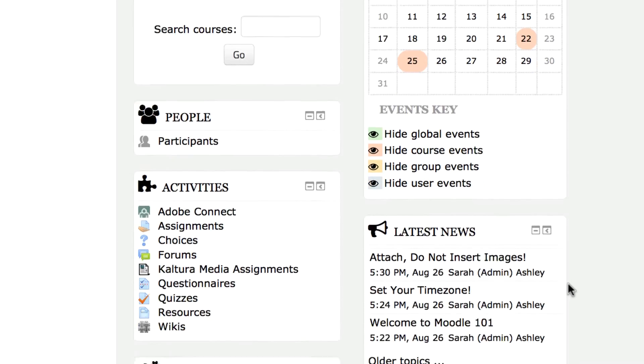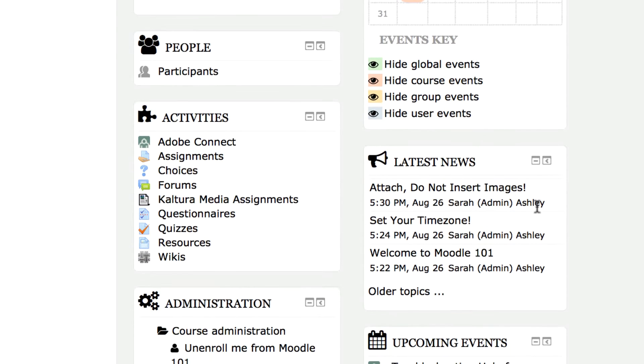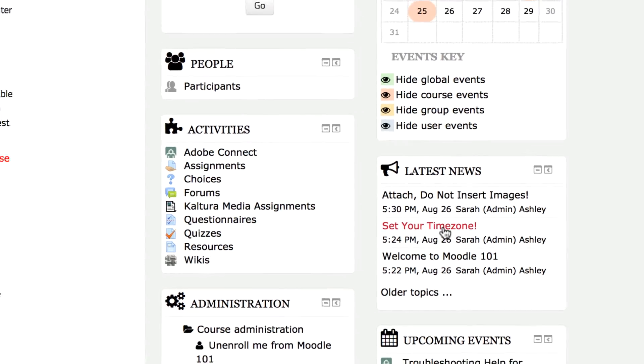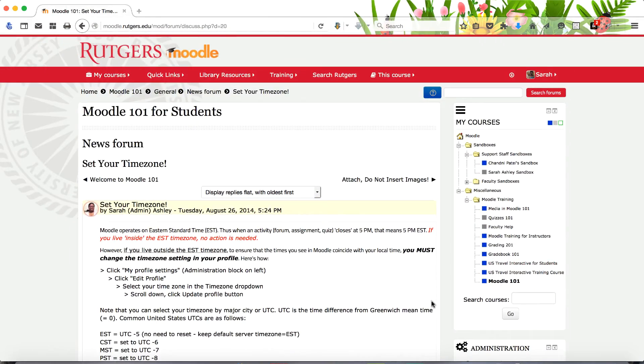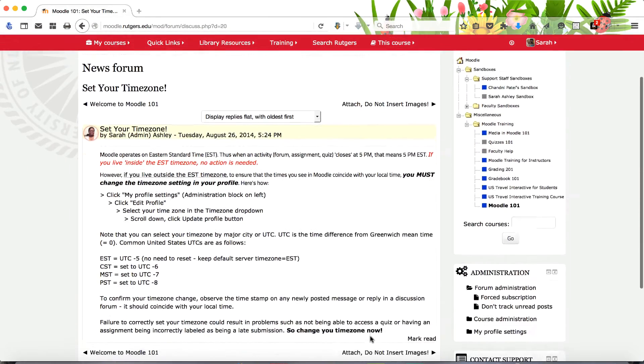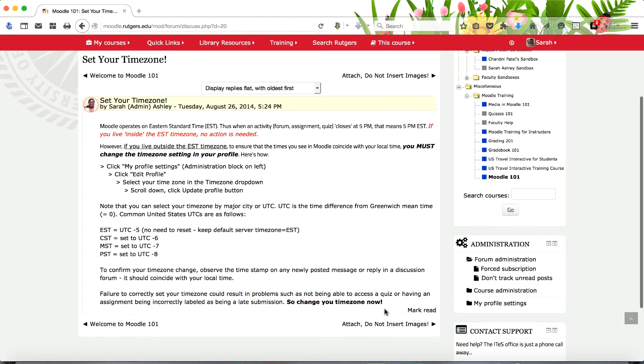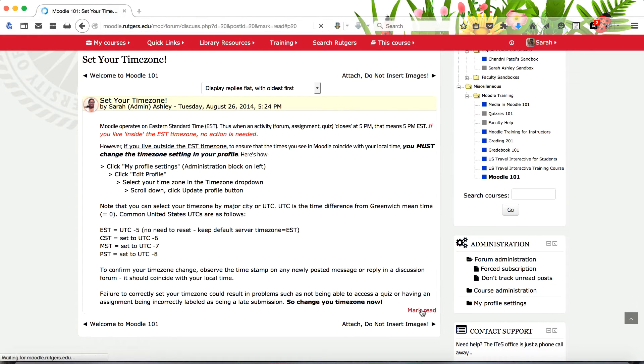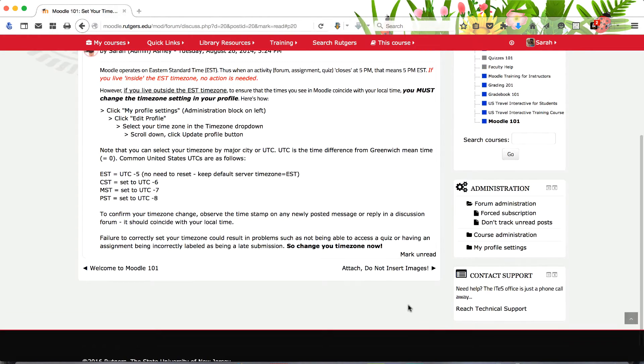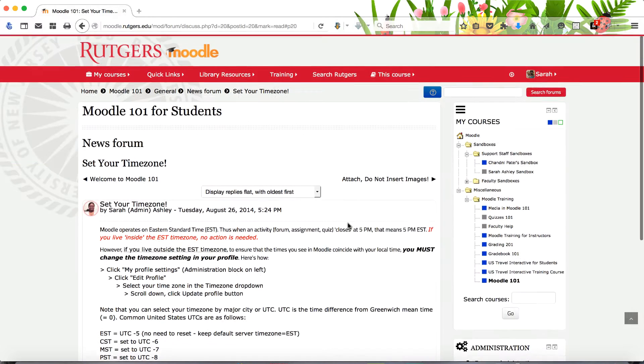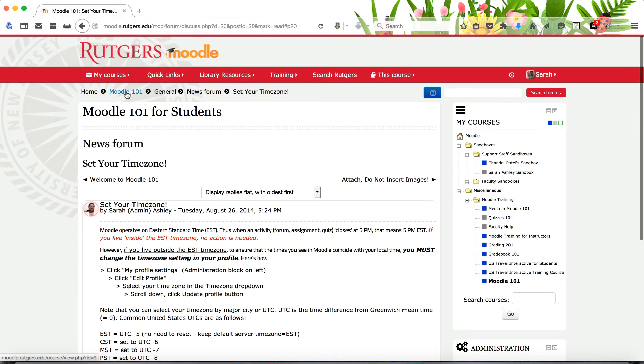The latest news block provides course announcements. To open and read an announcement, click on its link. The full announcement opens for reading. You cannot reply to an announcement posting. To return to your course homepage, click on its title in the breadcrumb trail.